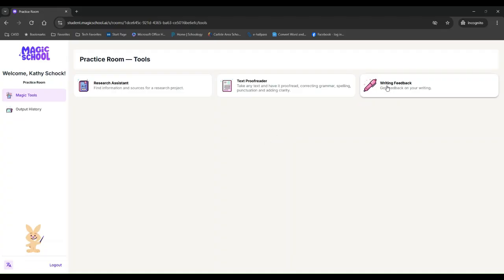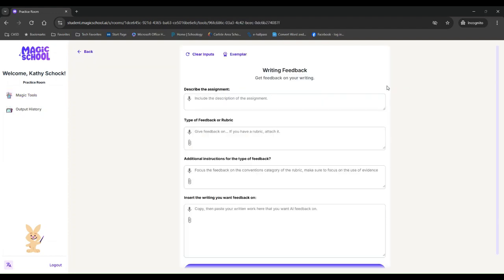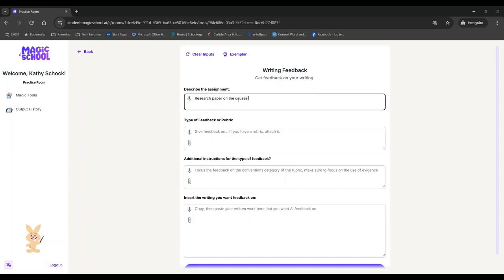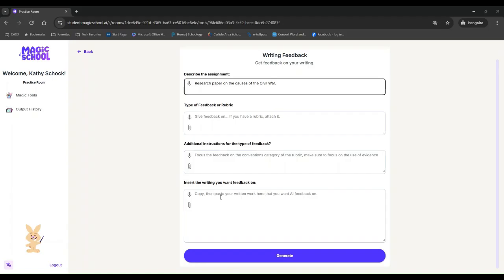So I didn't prepare a writing response to drop in here, but if I have writing feedback, I can describe my assignment. Research paper on the causes of the civil war. What I want feedback on, I can attach a rubric if my teacher has given me a rubric. So it can look at my rubric and see what is my teacher looking for? Does it feel like I have hit those points? I can give it additional focus for the feedback, and then I can insert my writing here.